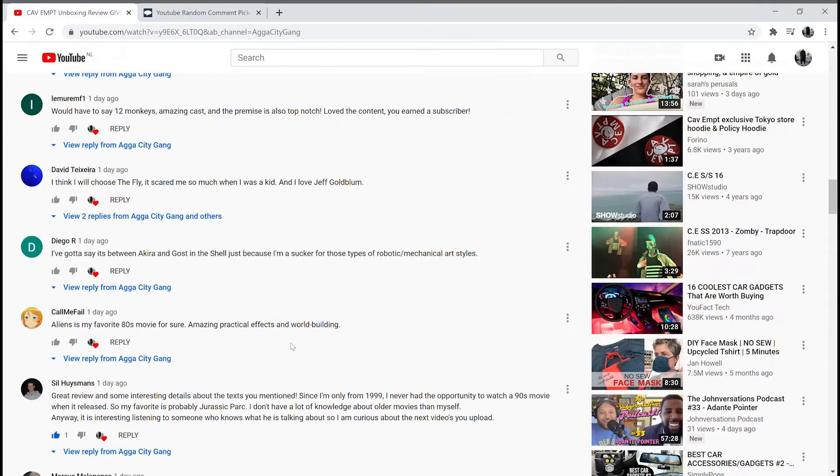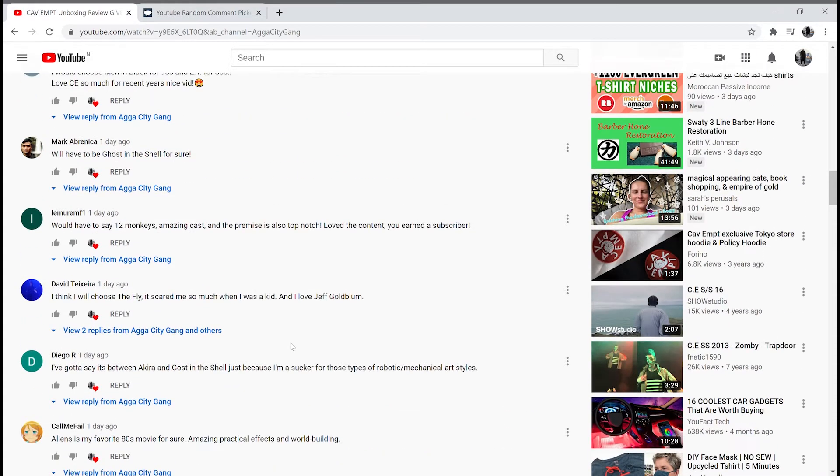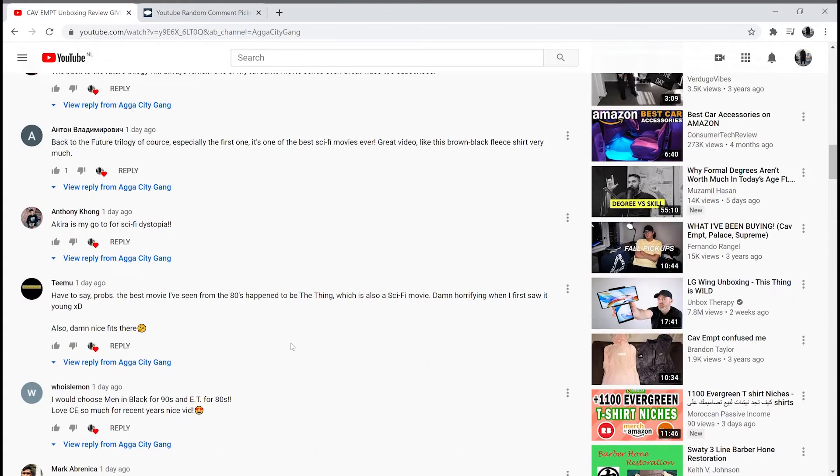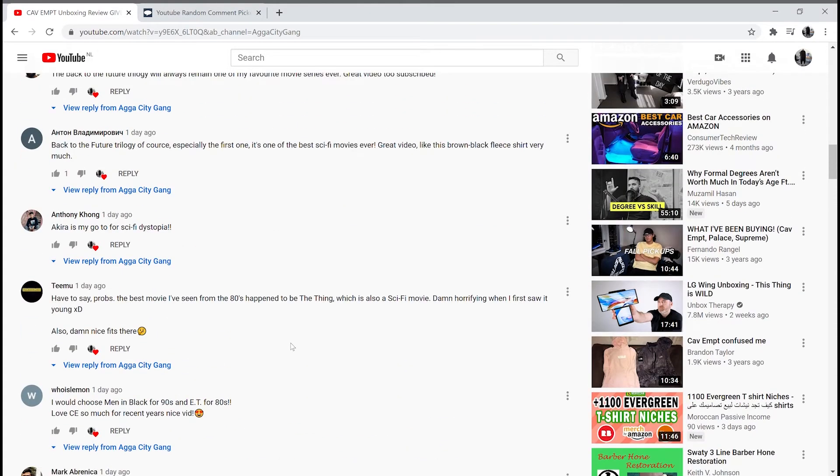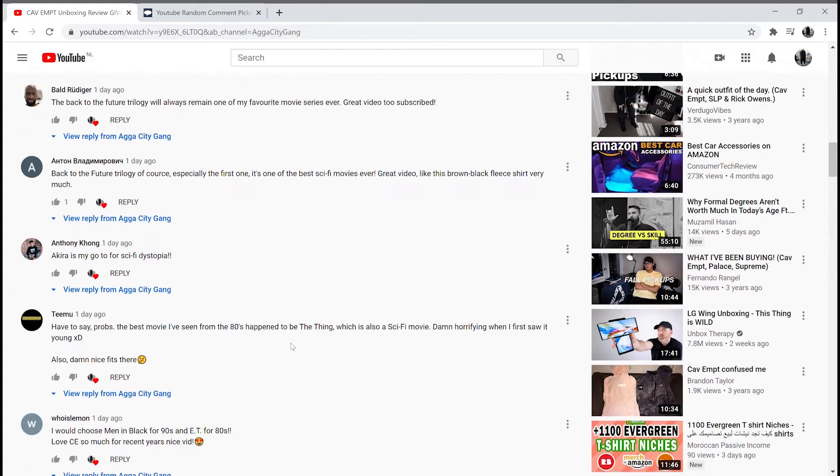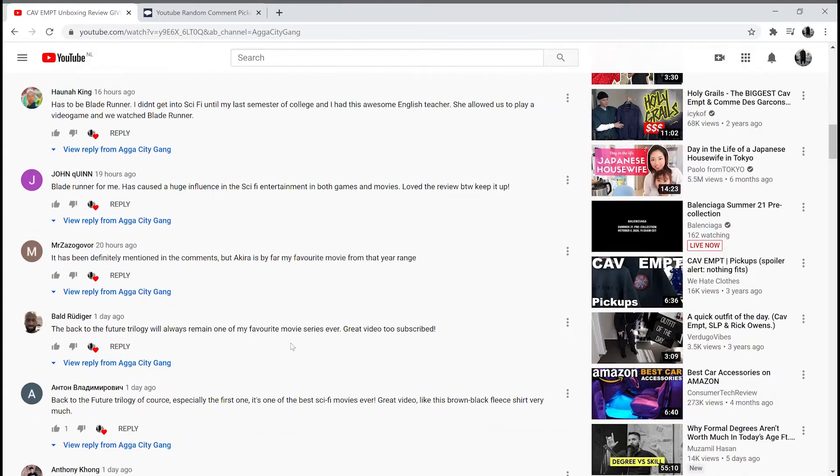But without further ado, I will now pick the winner of the giveaway with the YouTube random comment picker.